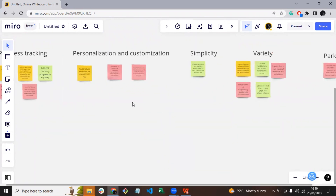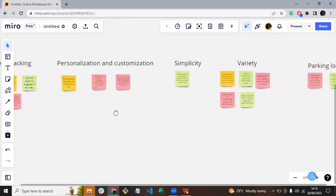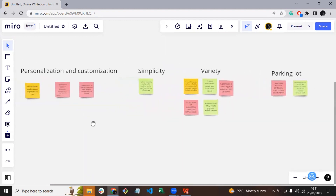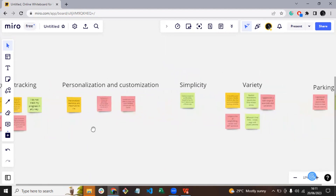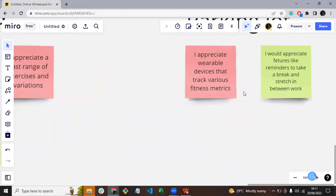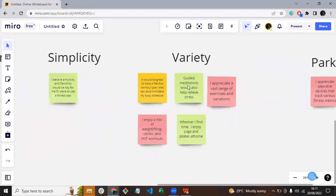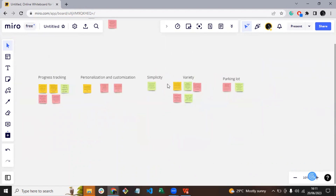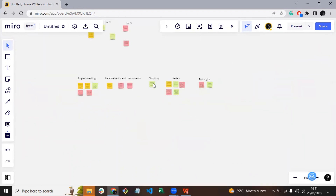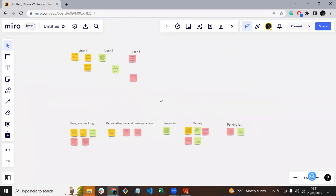And here I have my final affinity map. It provides a visual overview of the key insights I gathered from my user research. This comprehensive view allows me to identify common themes, priorities, and areas of focus which will later inform my design decisions.